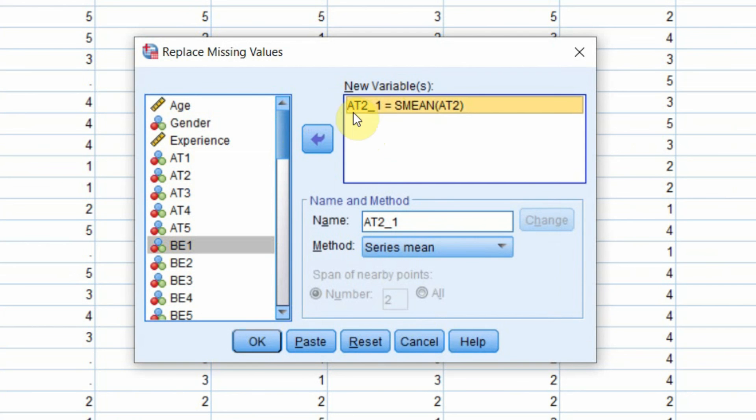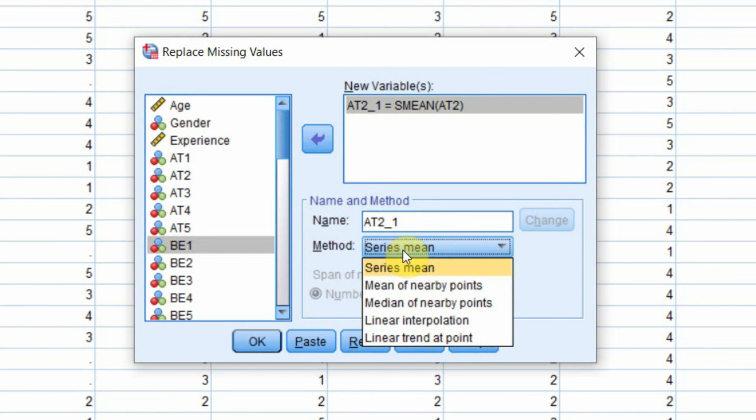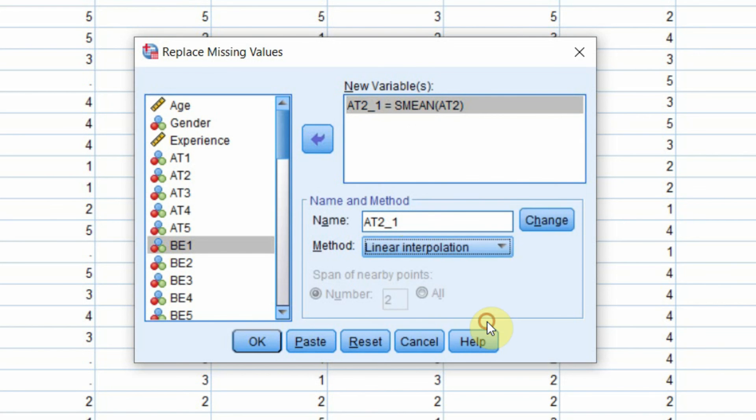Now this is the new variable A2_1. I'm not interested in using series mean. Rather, I'm interested in using linear interpolation. So method is linear interpolation. So I click linear interpolation, but nothing happens.